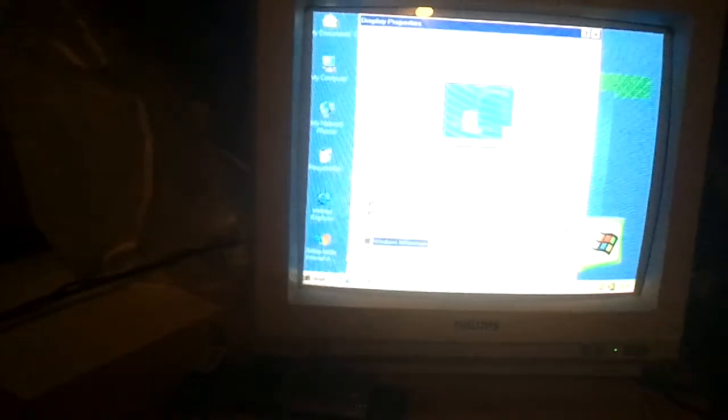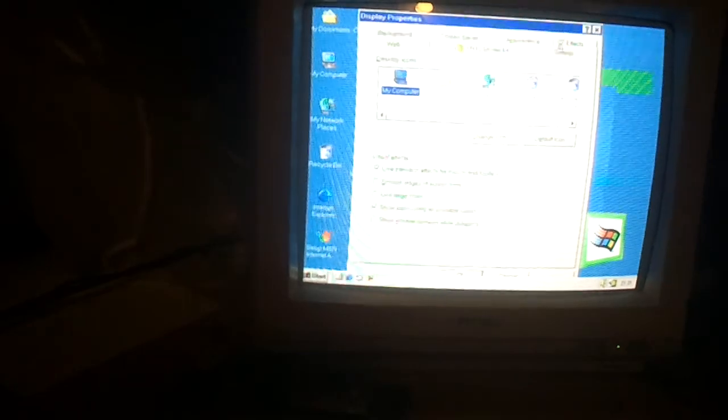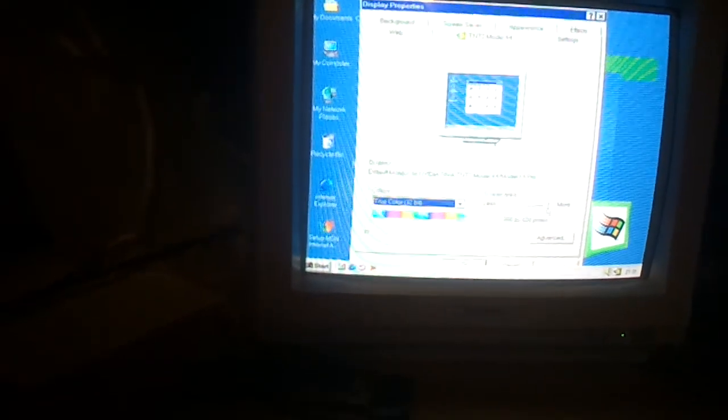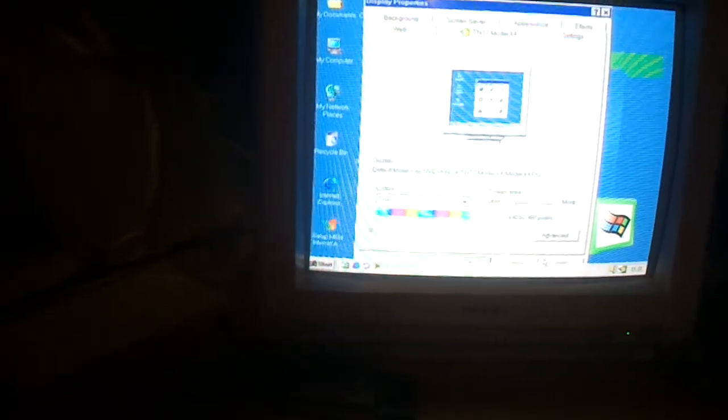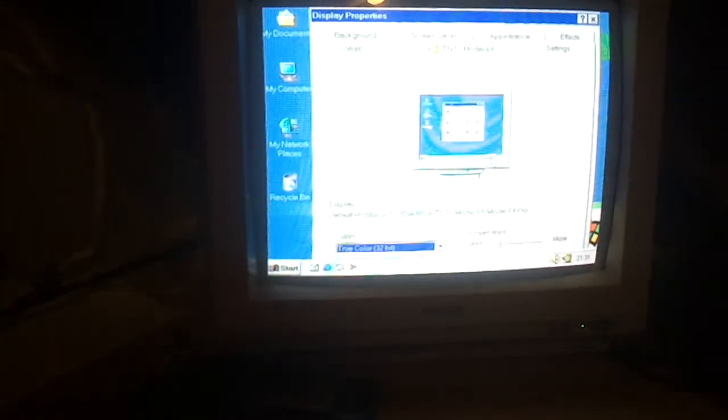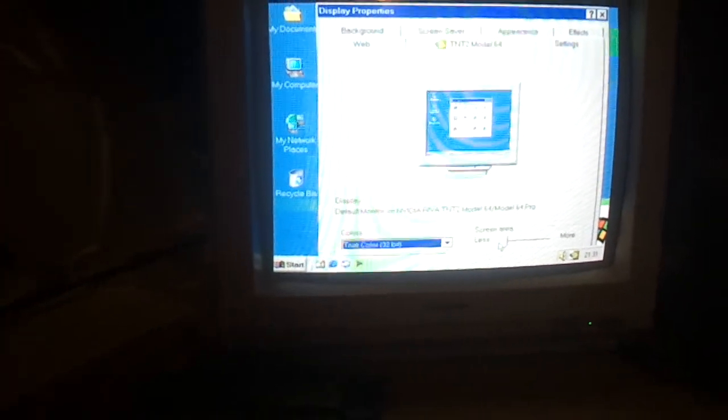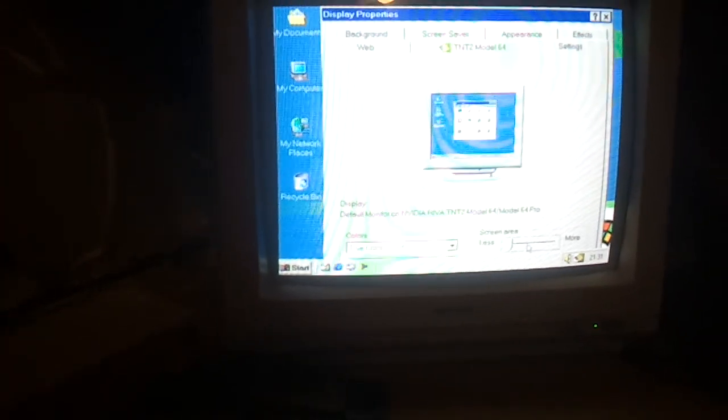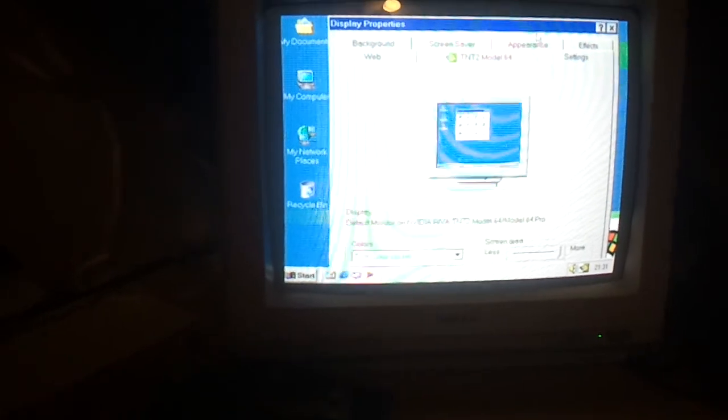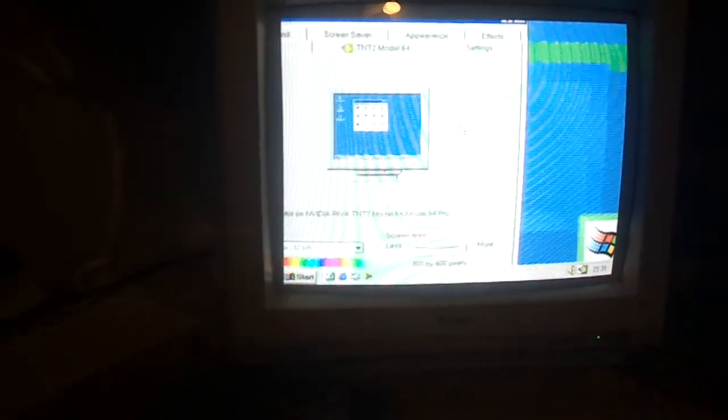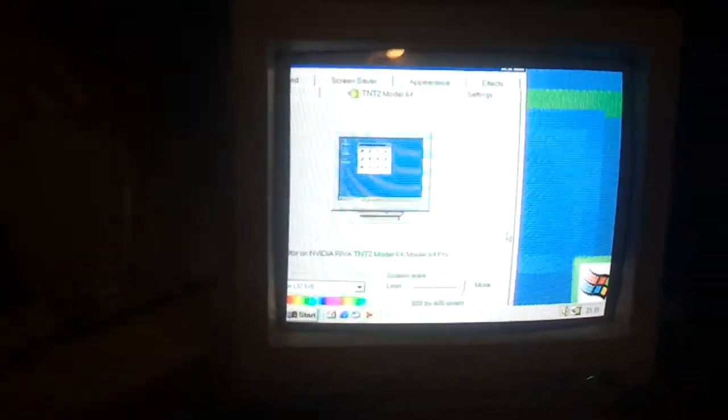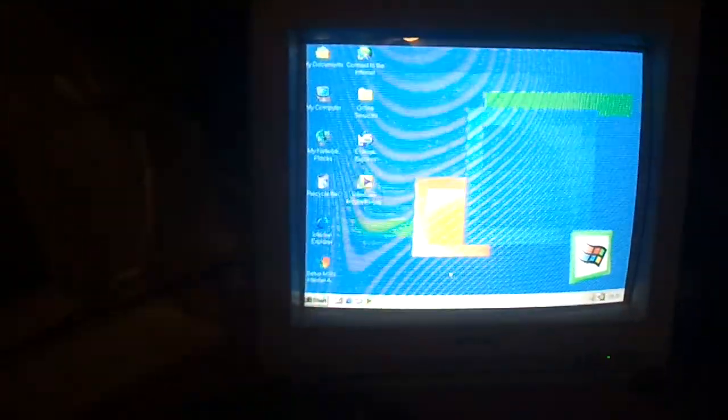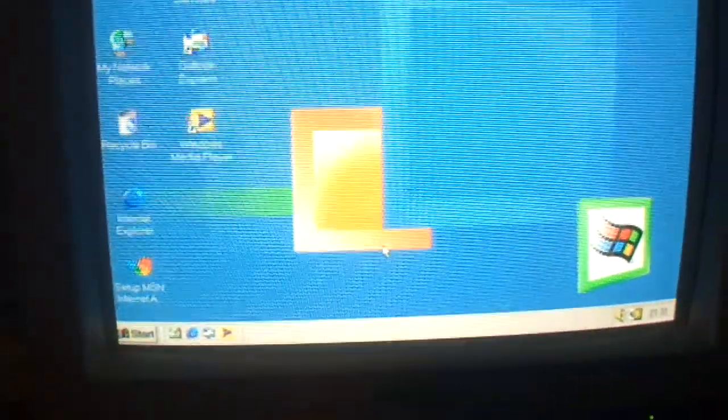Actually gonna see if the 640x480 mode actually gives a better picture. No, it's still as fuzzy. That doesn't help a single bit. There we go. And we're back at 800x600.